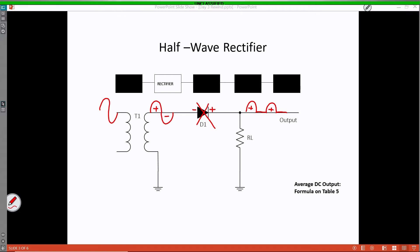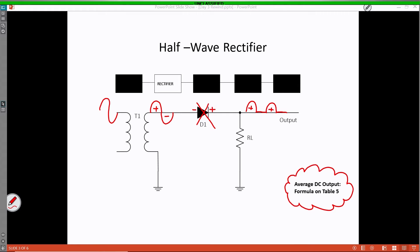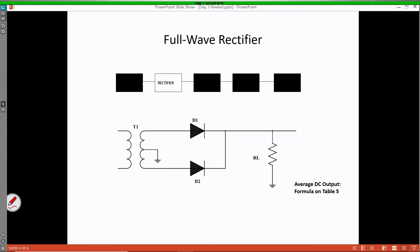To calculate the average DC output, just ensure that you refer to table 5 on your formula sheets as we discussed in lecture. Now let's move on to our next circuit, the full-wave rectifier.